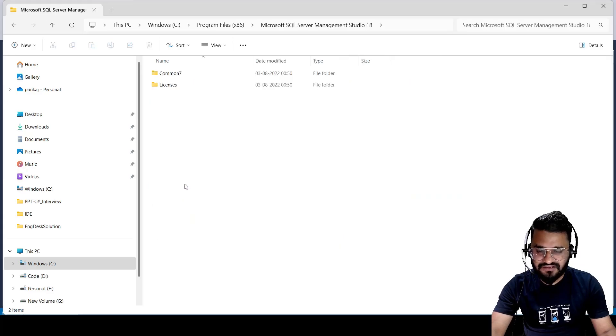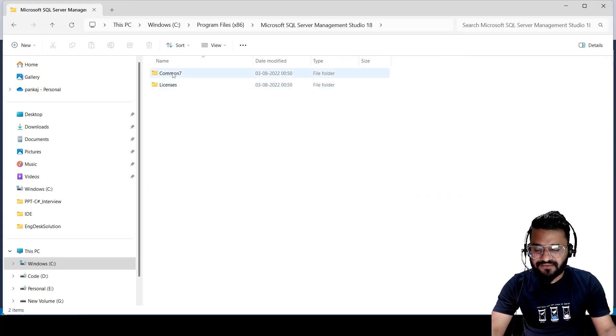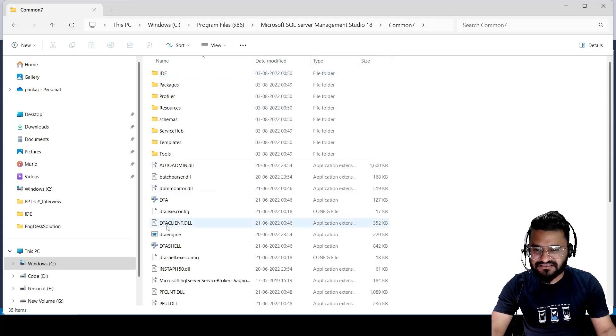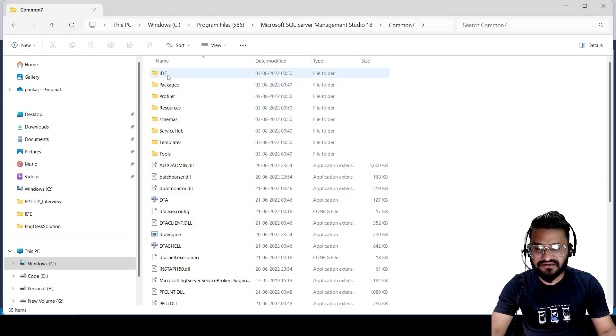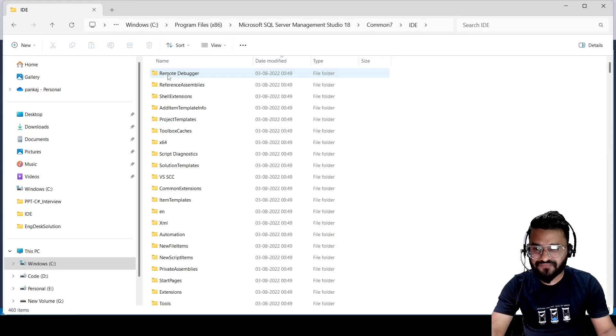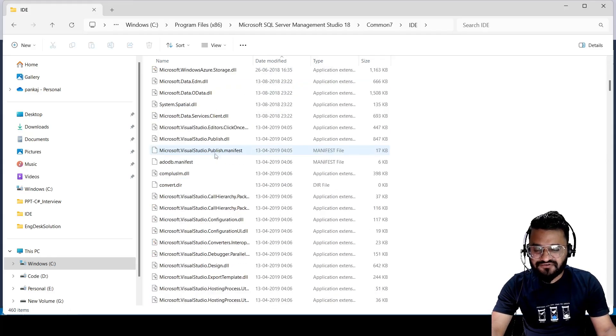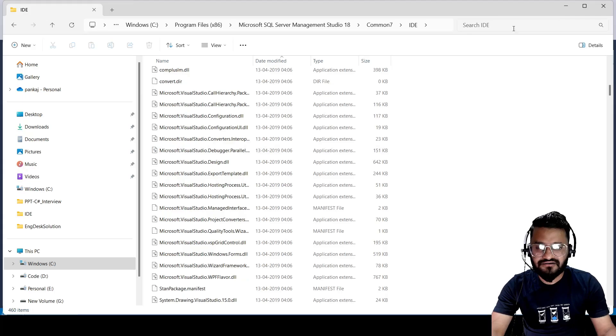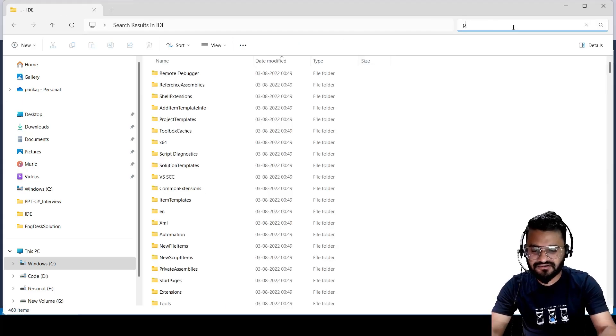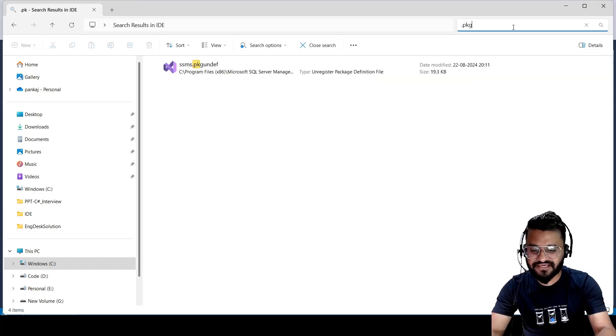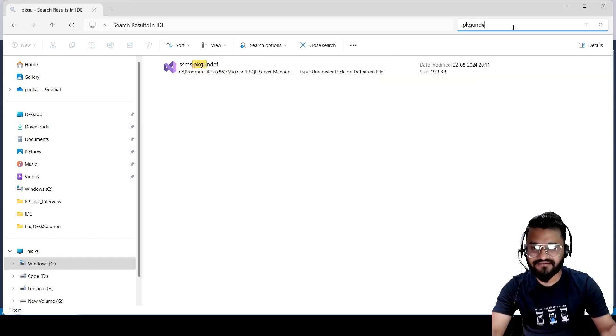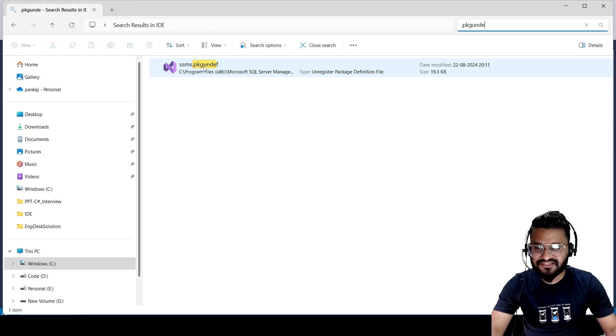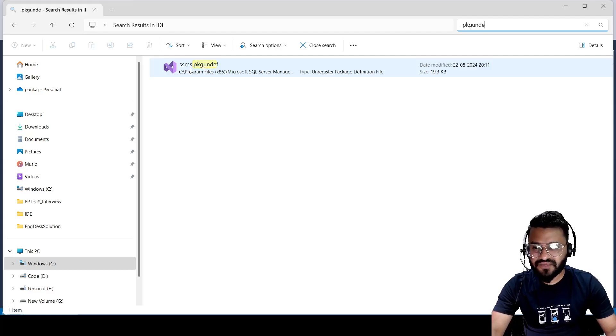Let's go inside this. Here you have to select Common7, and inside this folder you have to select IDE. Here you have to search for the file that has extension of .packageundef. This is the file where we need to make a change in order to get the dark theme.